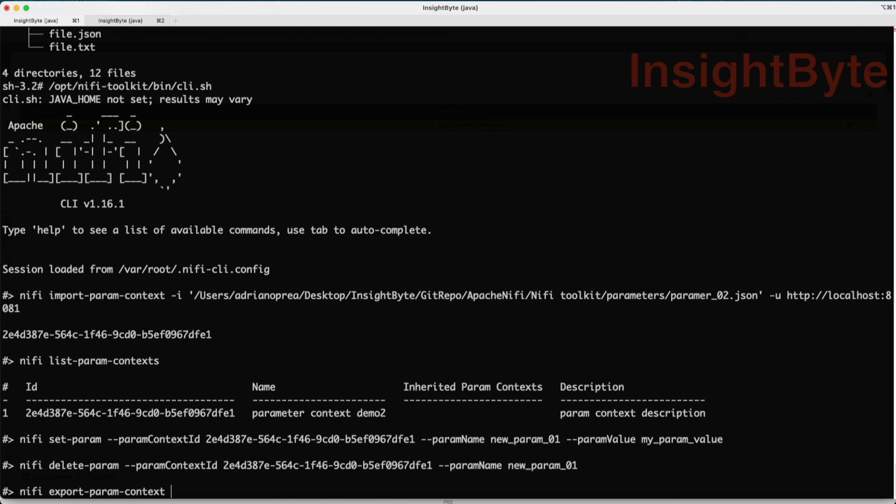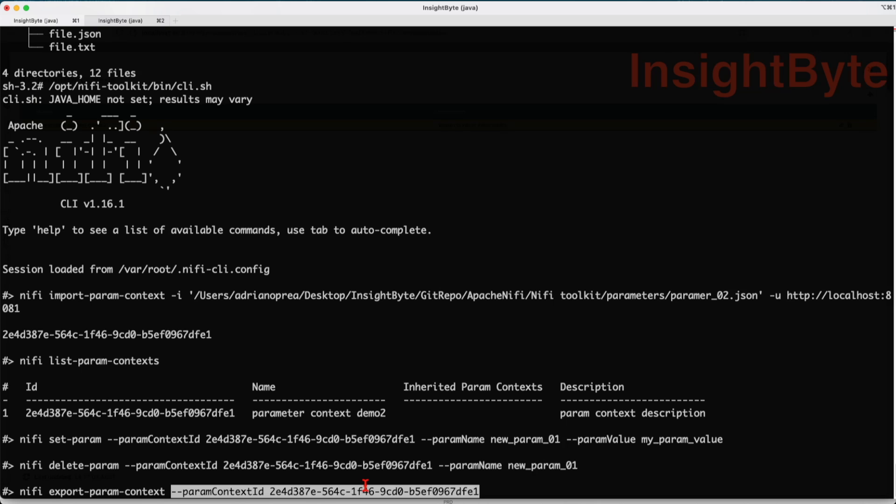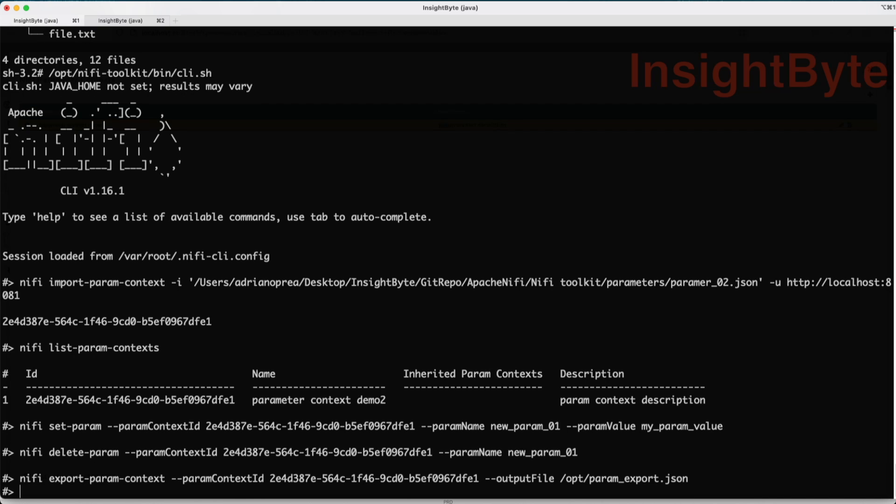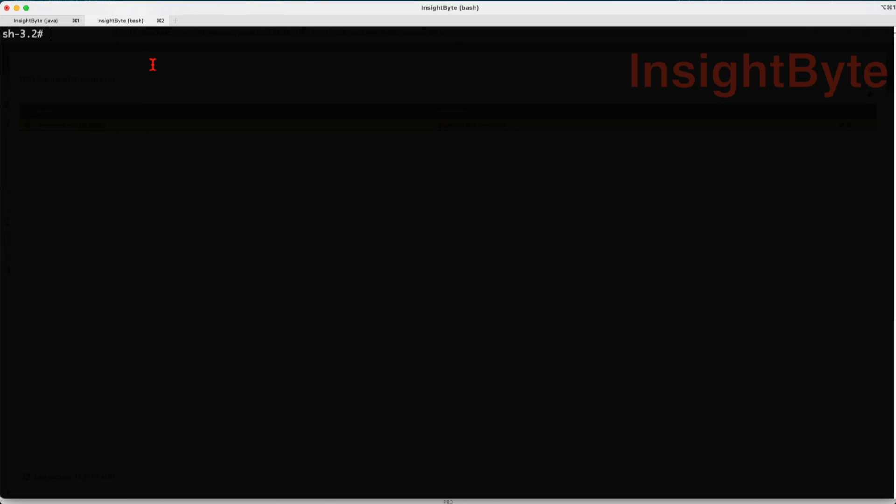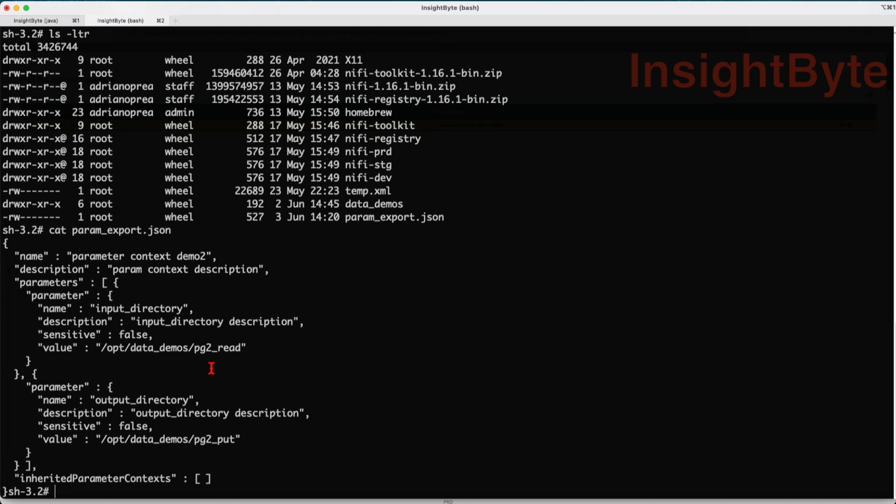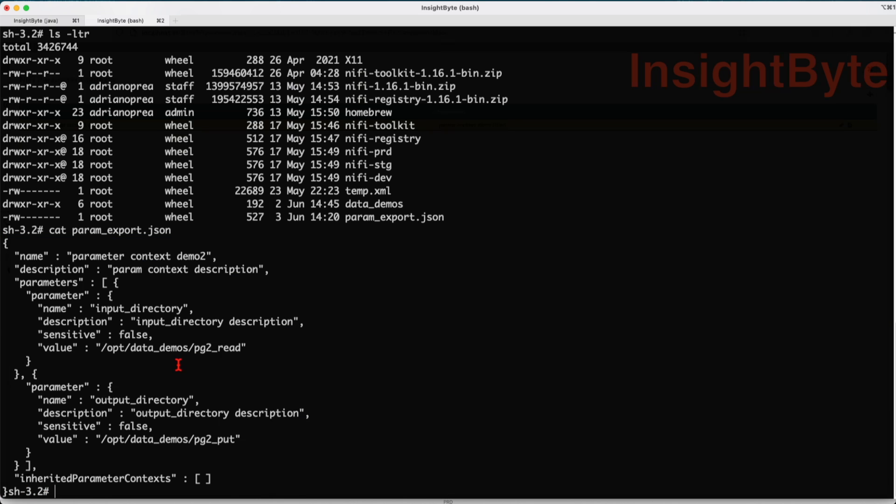It's called NiFi export parameter context, followed by the parameter context ID. Paste this one in, and the flag output file receives a location you want to store it. Let's put it in opt and call it param_export.json. Run this command. You're not going to get any reply back, but if we check this file, let's navigate to our opt folder and we can see we have a new file created here. Let's explore this file. It has the same format as the one we showed earlier. That's the way we export a parameter context.